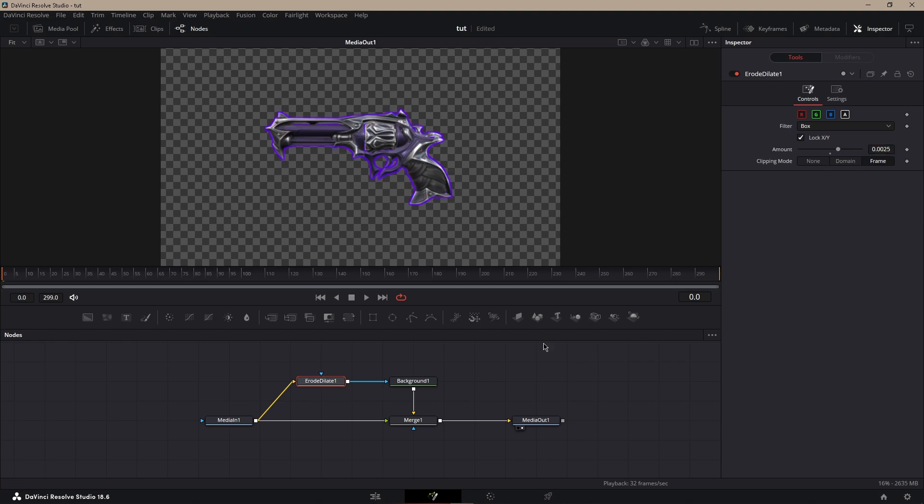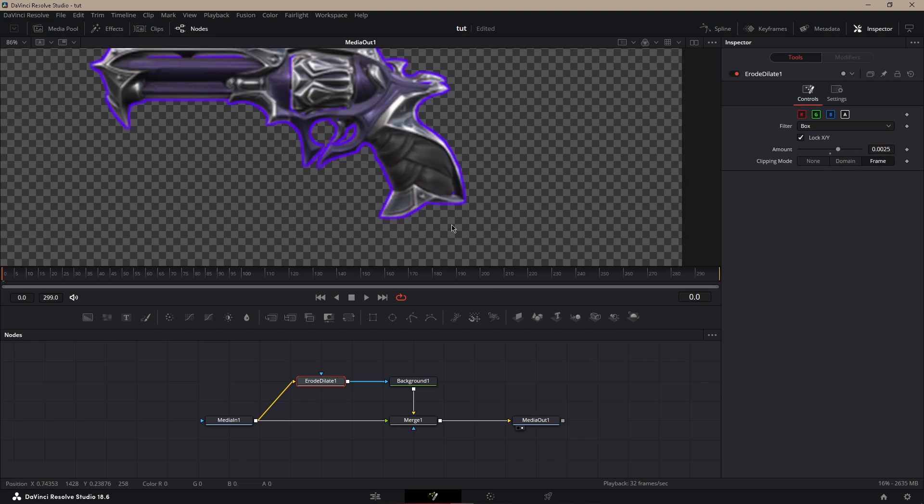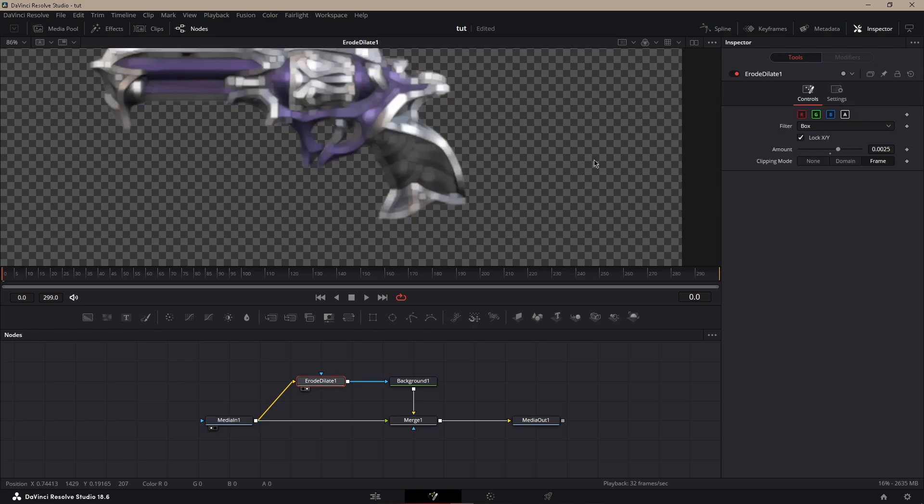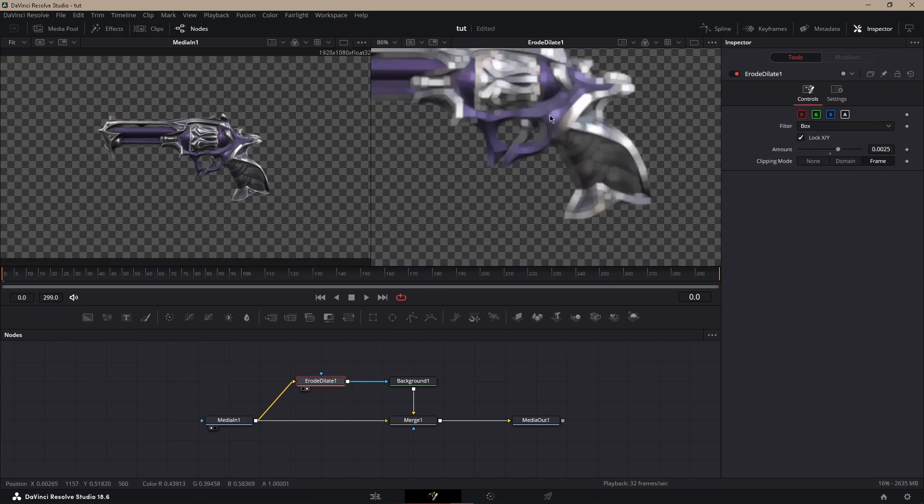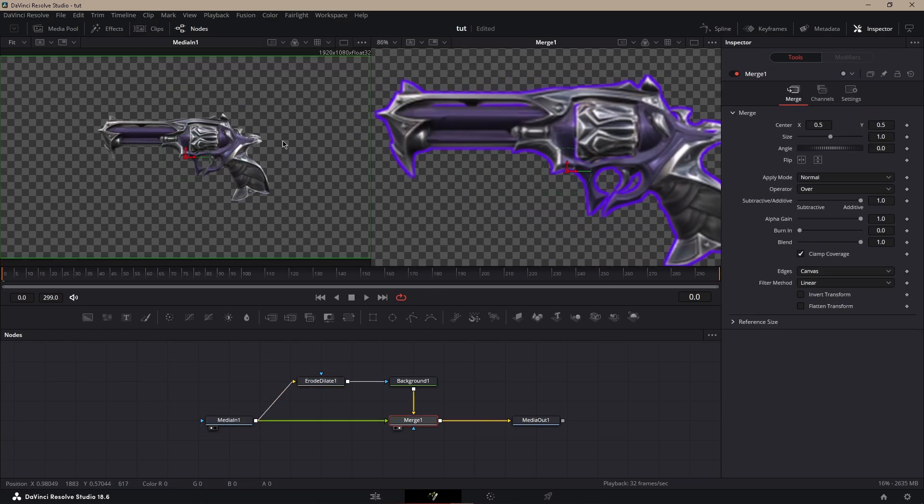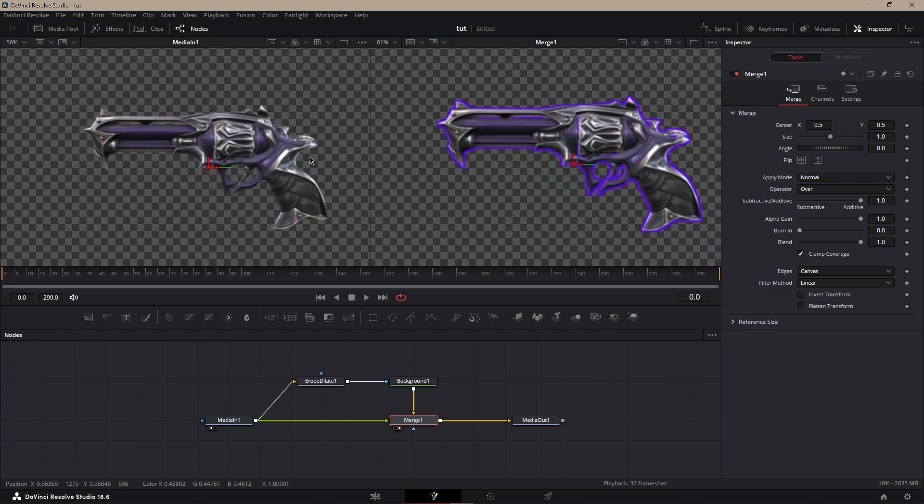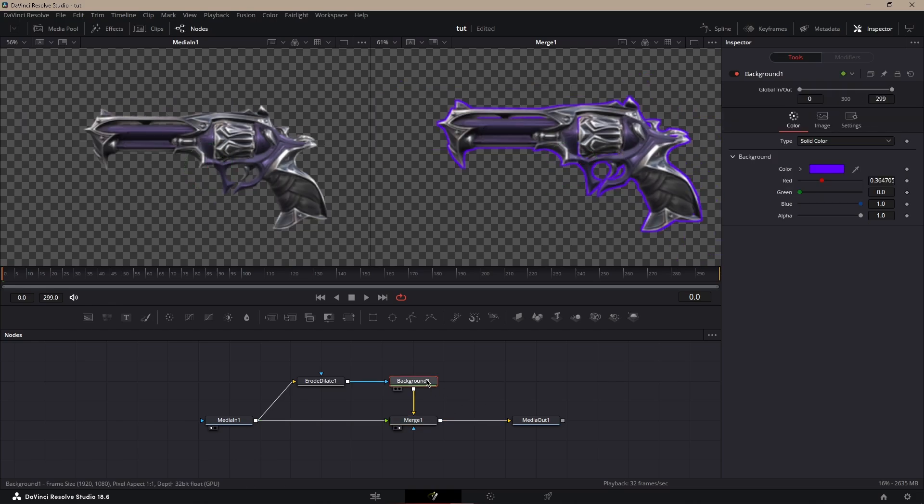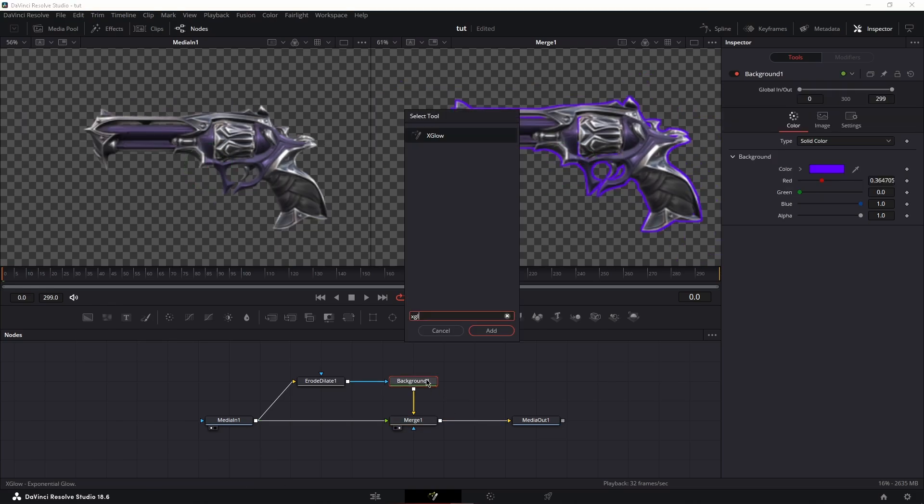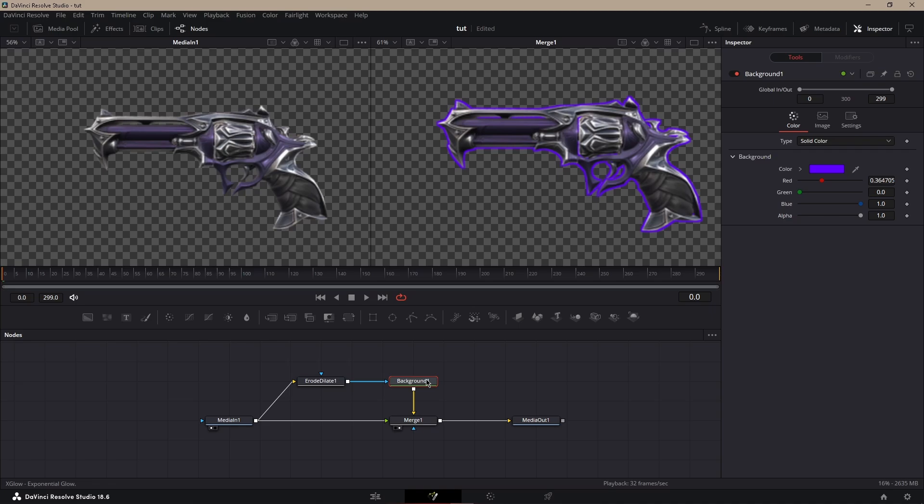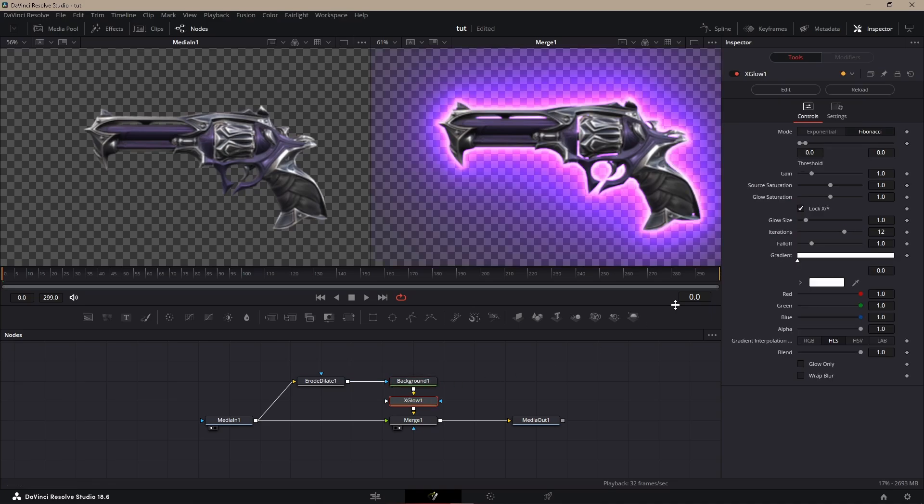See, now we have like a little outline. I'll show before and after - this is before on the left and then after on the right. Next, what you want to do is add an X glow, which you can get from the Reactor plugin.